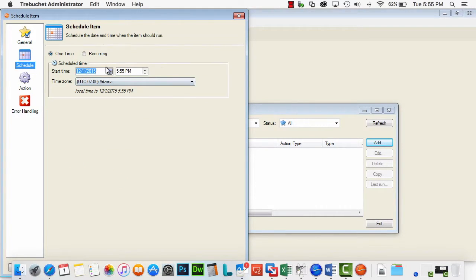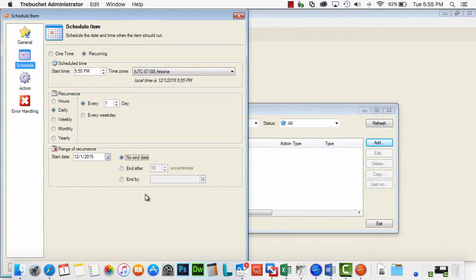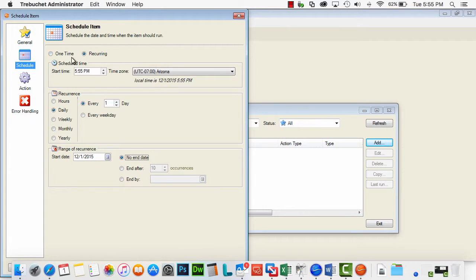And here we could set up a recurring time, whatever time of day, happen every day, go on for as long as you need it to.